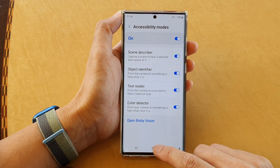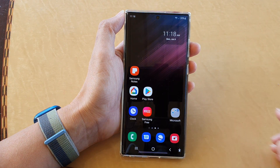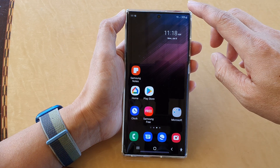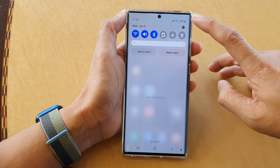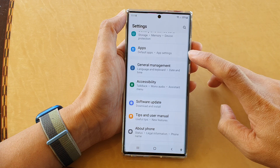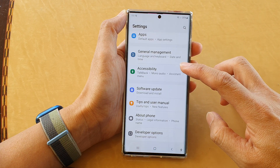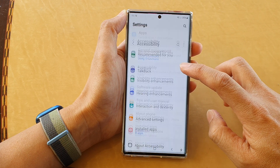First tap on the home button to go back to the home screen. And from the home screen, swipe down at the top and tap on the settings button. In settings, swipe up to go down and tap on accessibility.